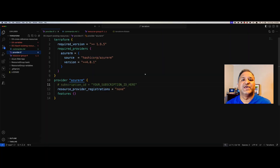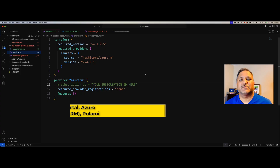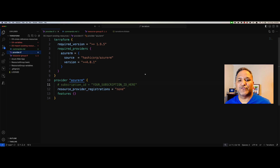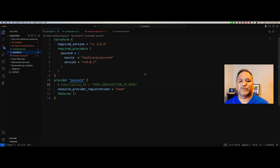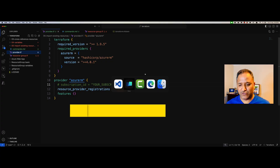This scenario is very helpful where you might have created resources using Azure CLI or some other way in which you provisioned the resource. It could be provisioned using the Azure portal itself, or you might have used the Azure Resource Manager or ARM template, or some other infrastructure as code tool like Pulumi, for example. It doesn't matter how you provisioned the resource — assume that you already have the resource provisioned.